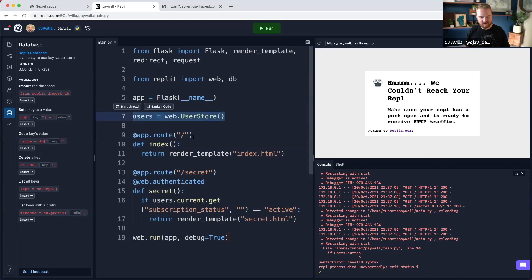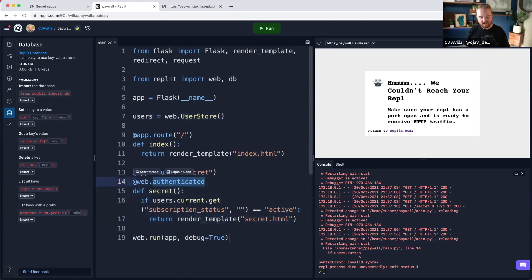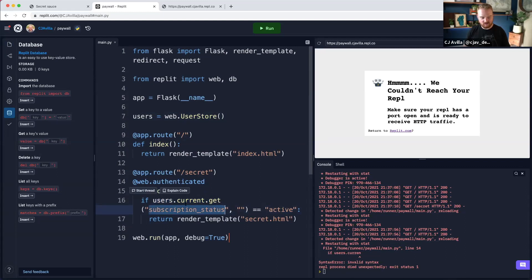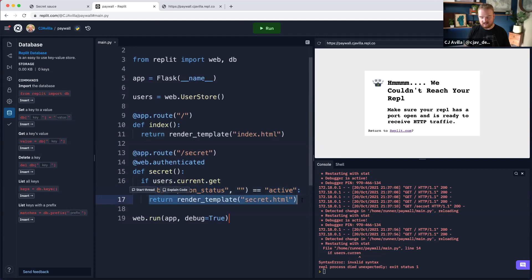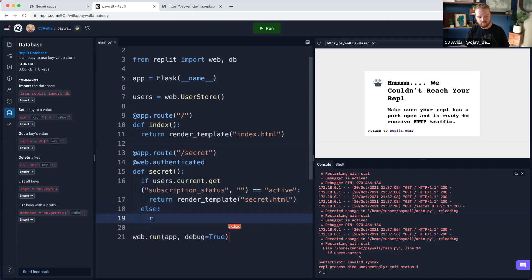As soon as we hit this authenticated route, in order to access the content of this route, we will have to be logged in. Once we're logged in, we'll be able to access the current user through users.current. One of the keys we'll add to the user object in our key-value store is a subscription status. If that subscription status is active, we'll let you see this content. Otherwise, we want to redirect you to some paywall route.